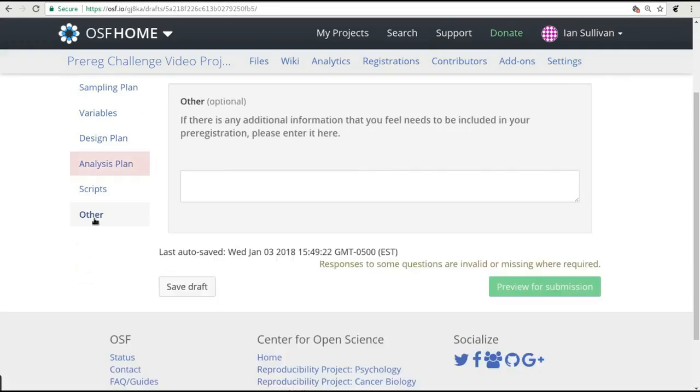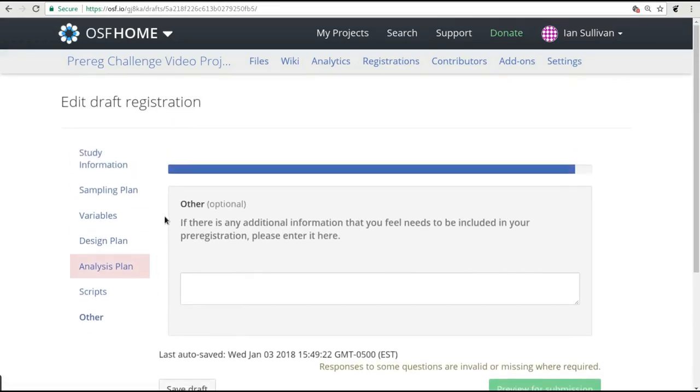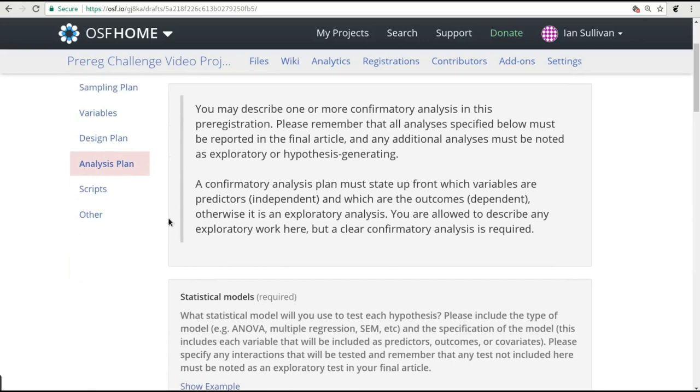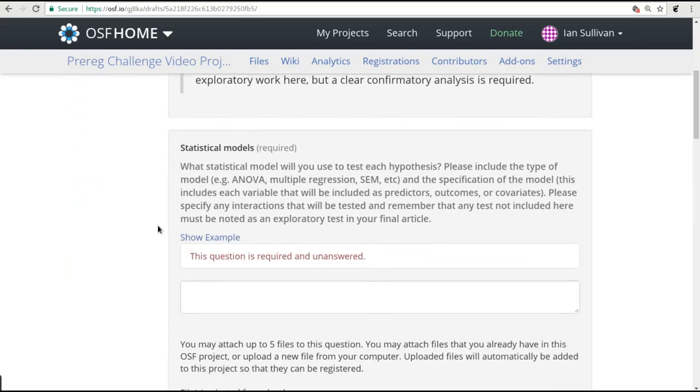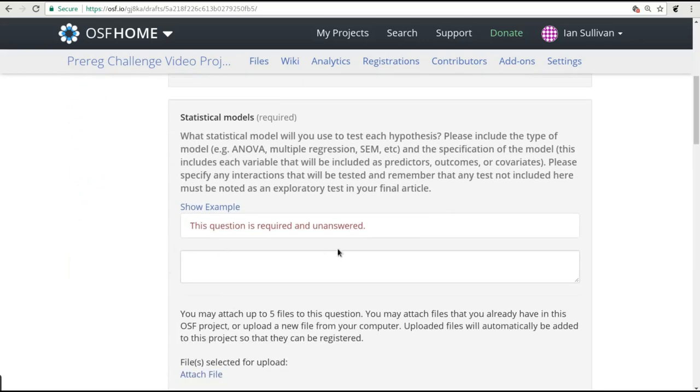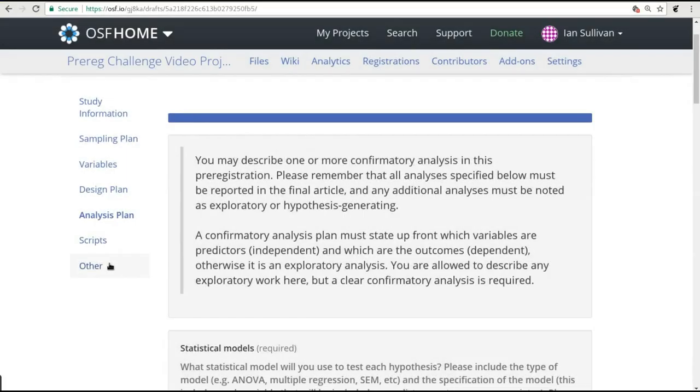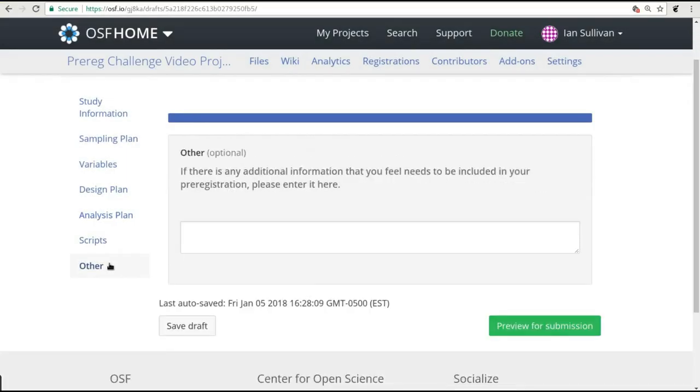If any sections of the form still need required information, those section names will turn red, so you know where to go to fill in the missing information. If everything is filled out completely, then instead you will be able to click the Preview for Submission button at the bottom of the page.